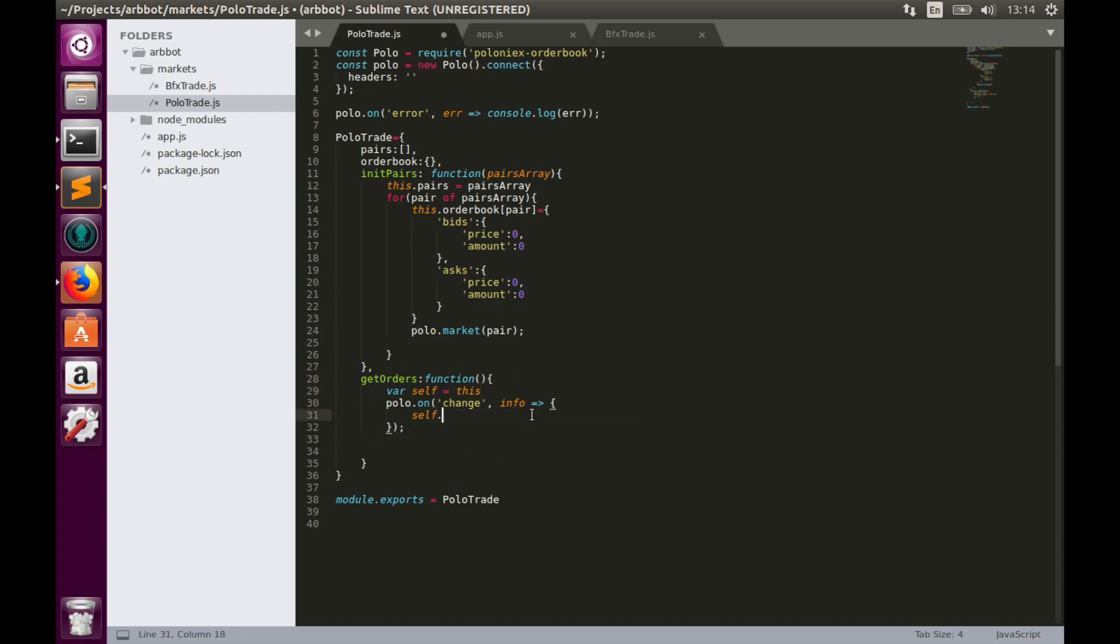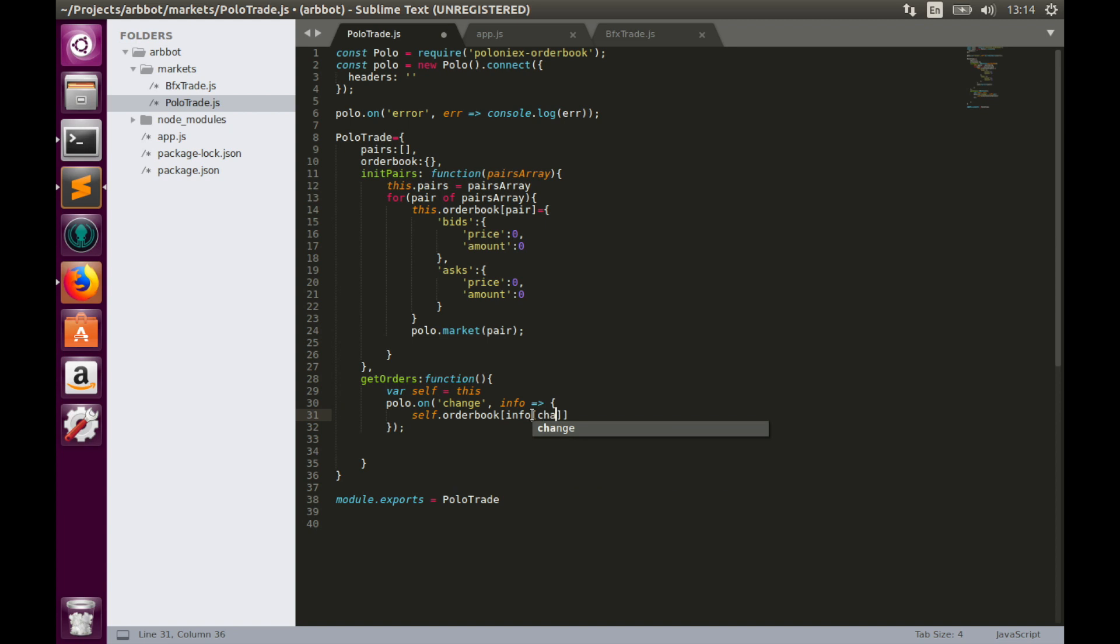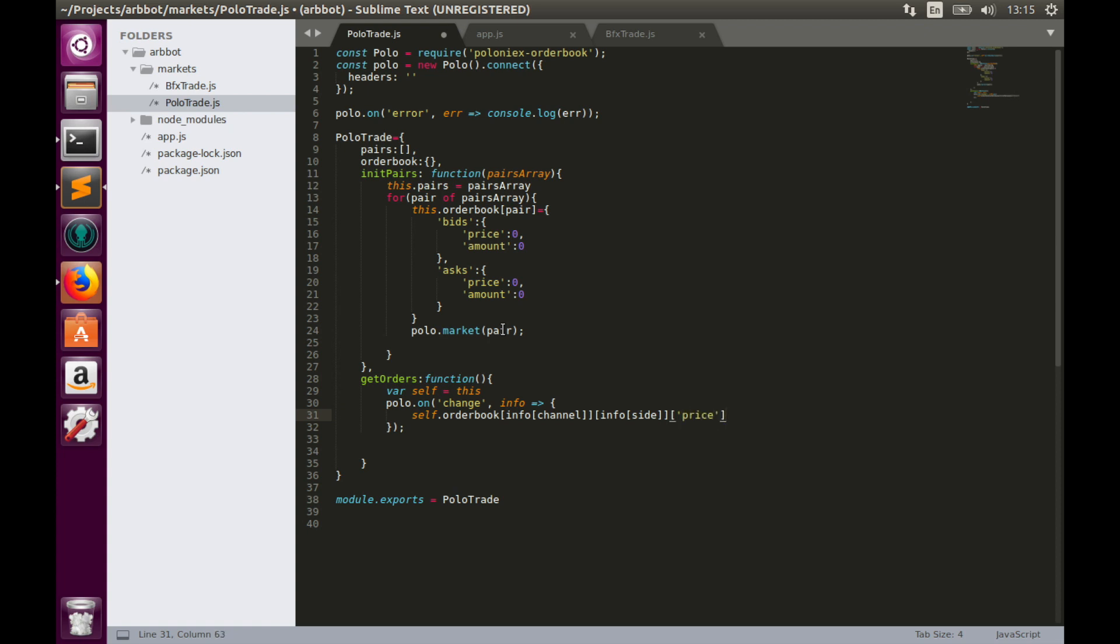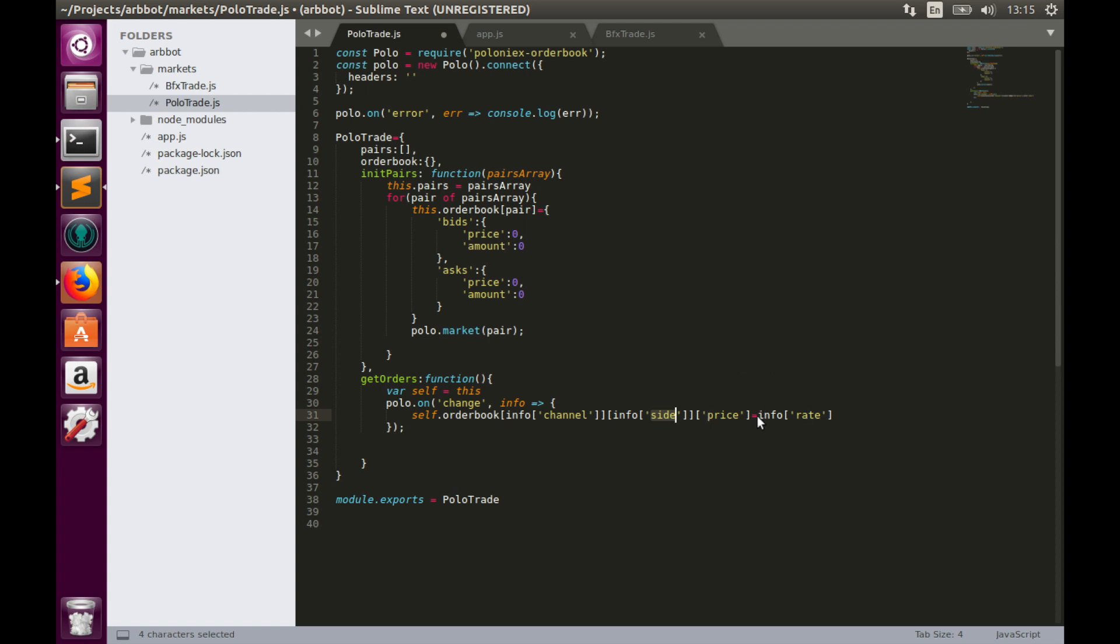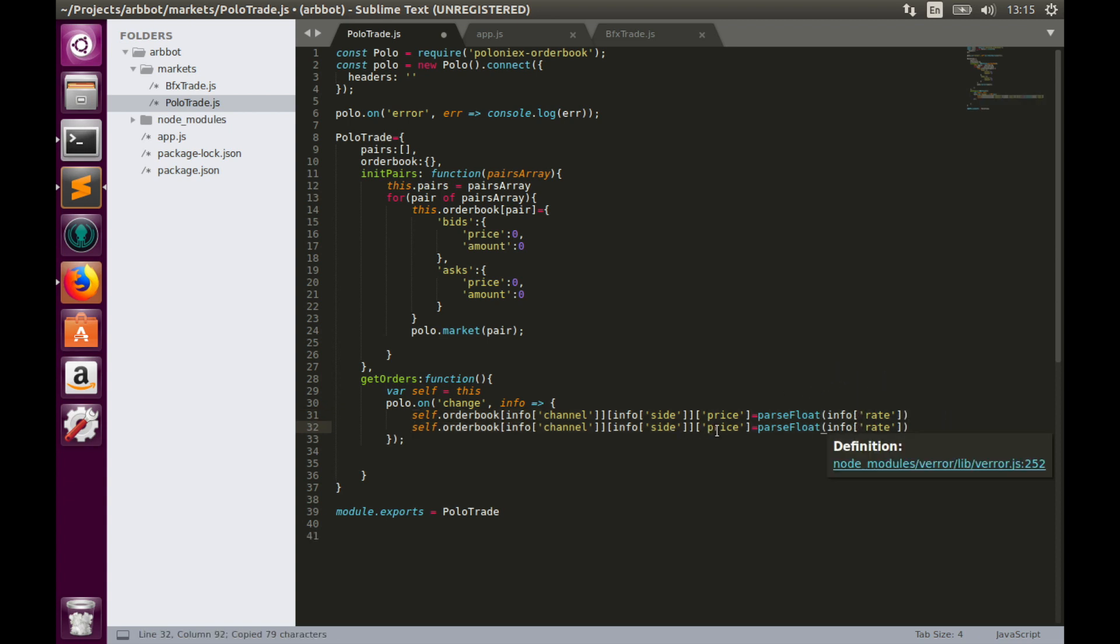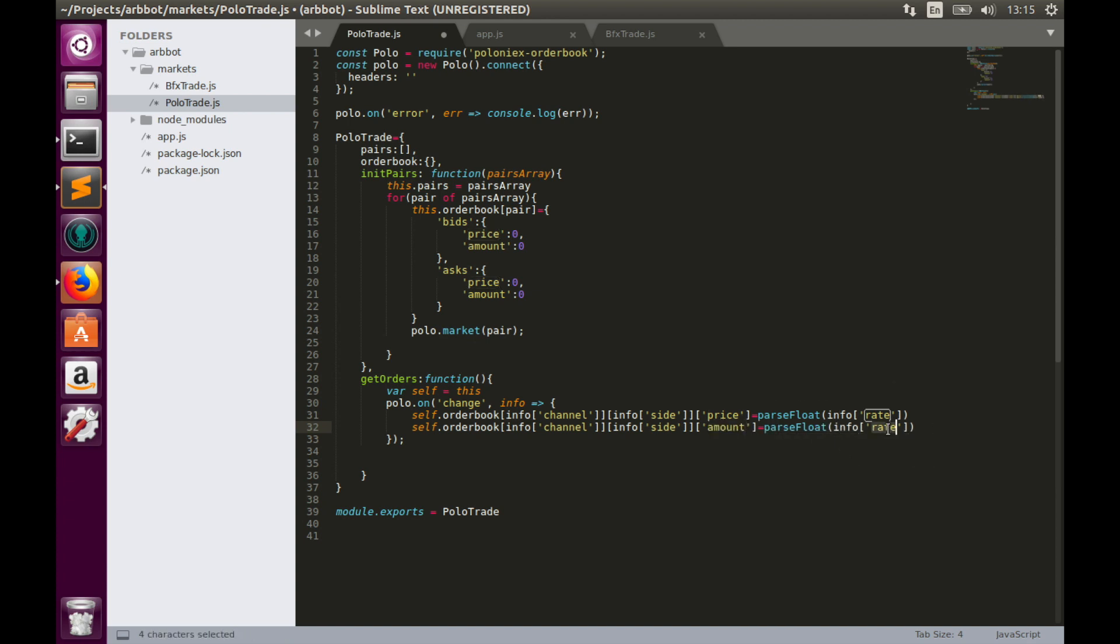And self.orderbook, here we need to provide pair name which is accessible by info.channel. The next element we need to provide is bids or asks, which is info.side. Next, price equals to info.rate. But because rate is in string, so we need to parseFloat it. And do the same for amount: copy paste, and amount equals to info.amount. This is it.